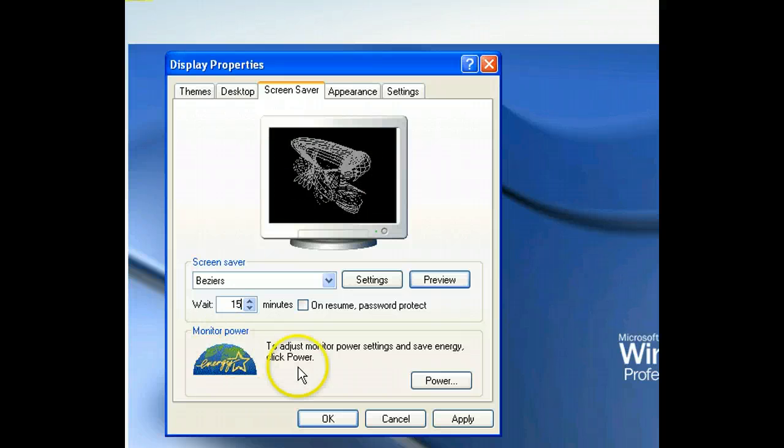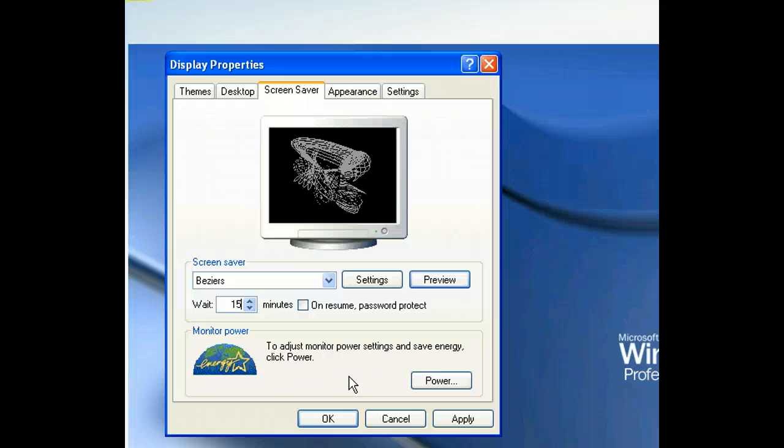We have chosen the screensaver we want and entered the wait time. Now let's close the window and apply those properties to our desktop.